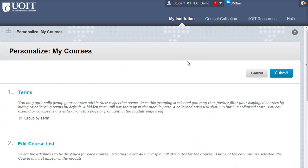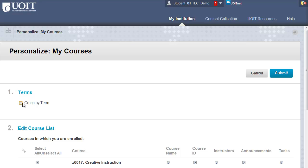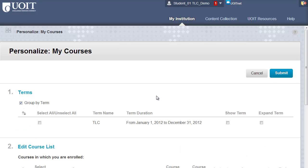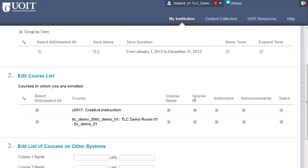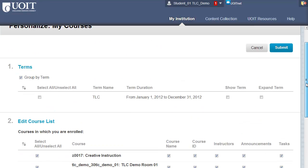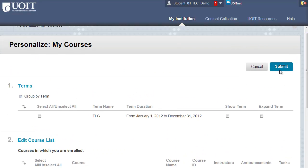On this page, you can group by term and select which specific information is displayed for each course. Click Submit if you make any changes on this page.